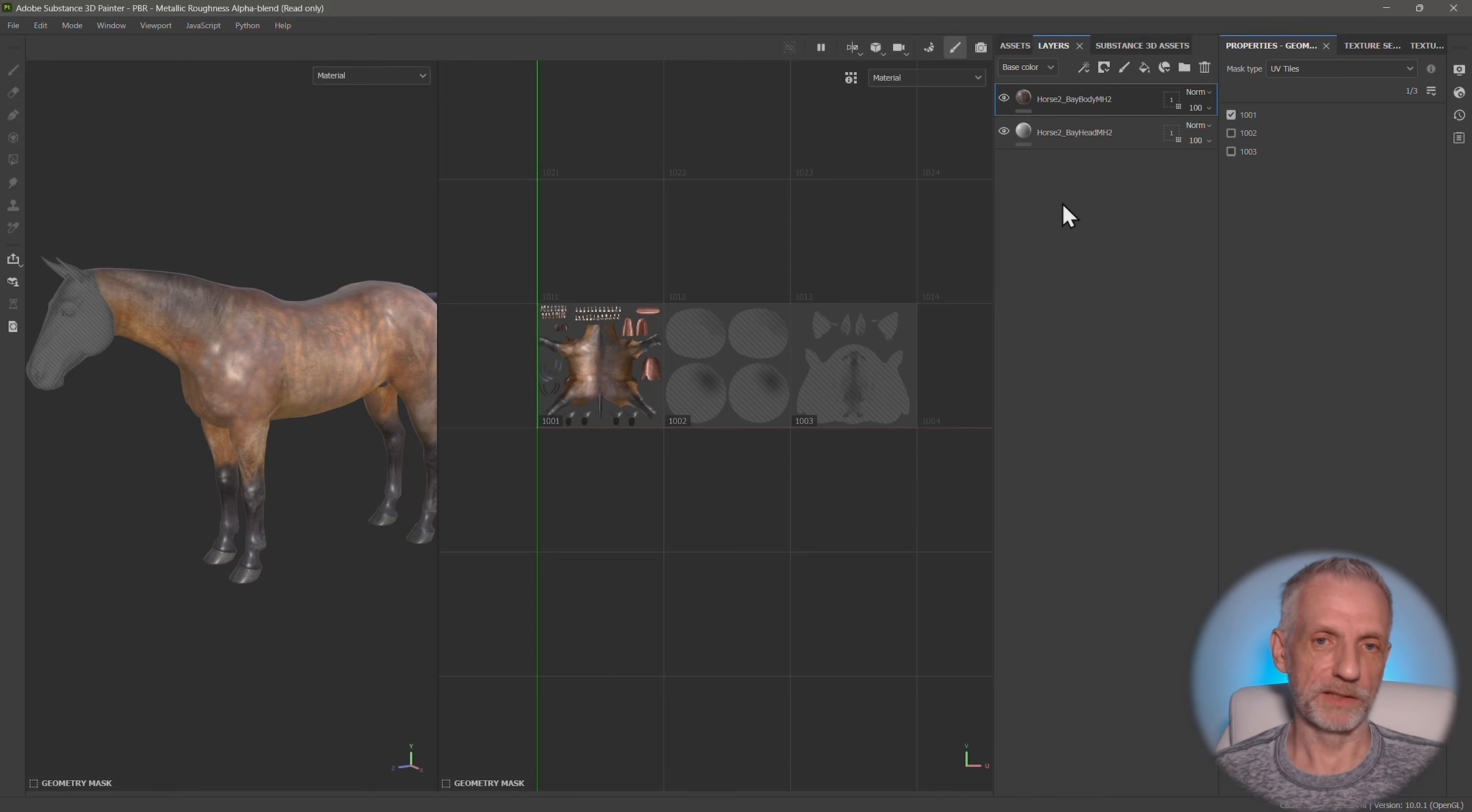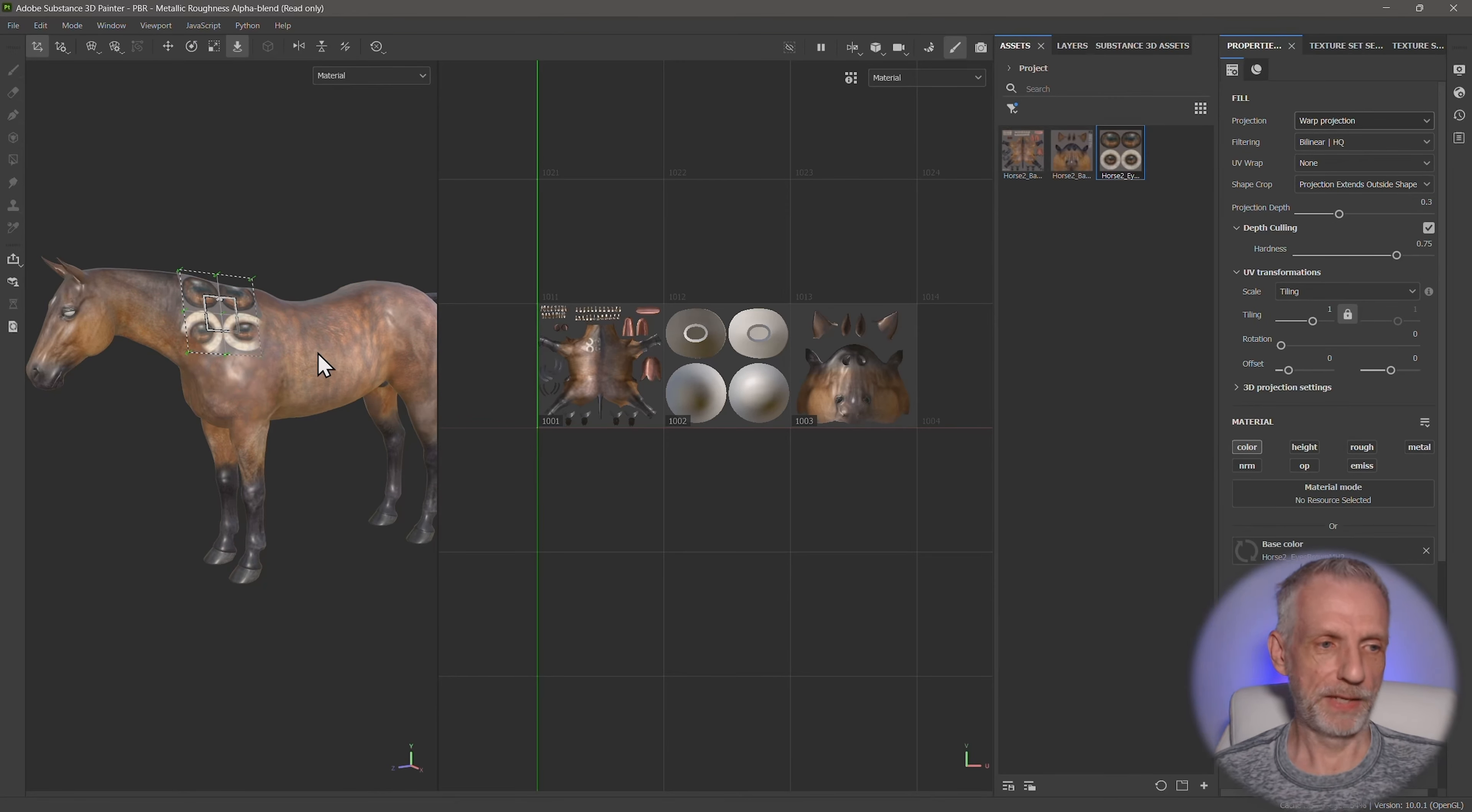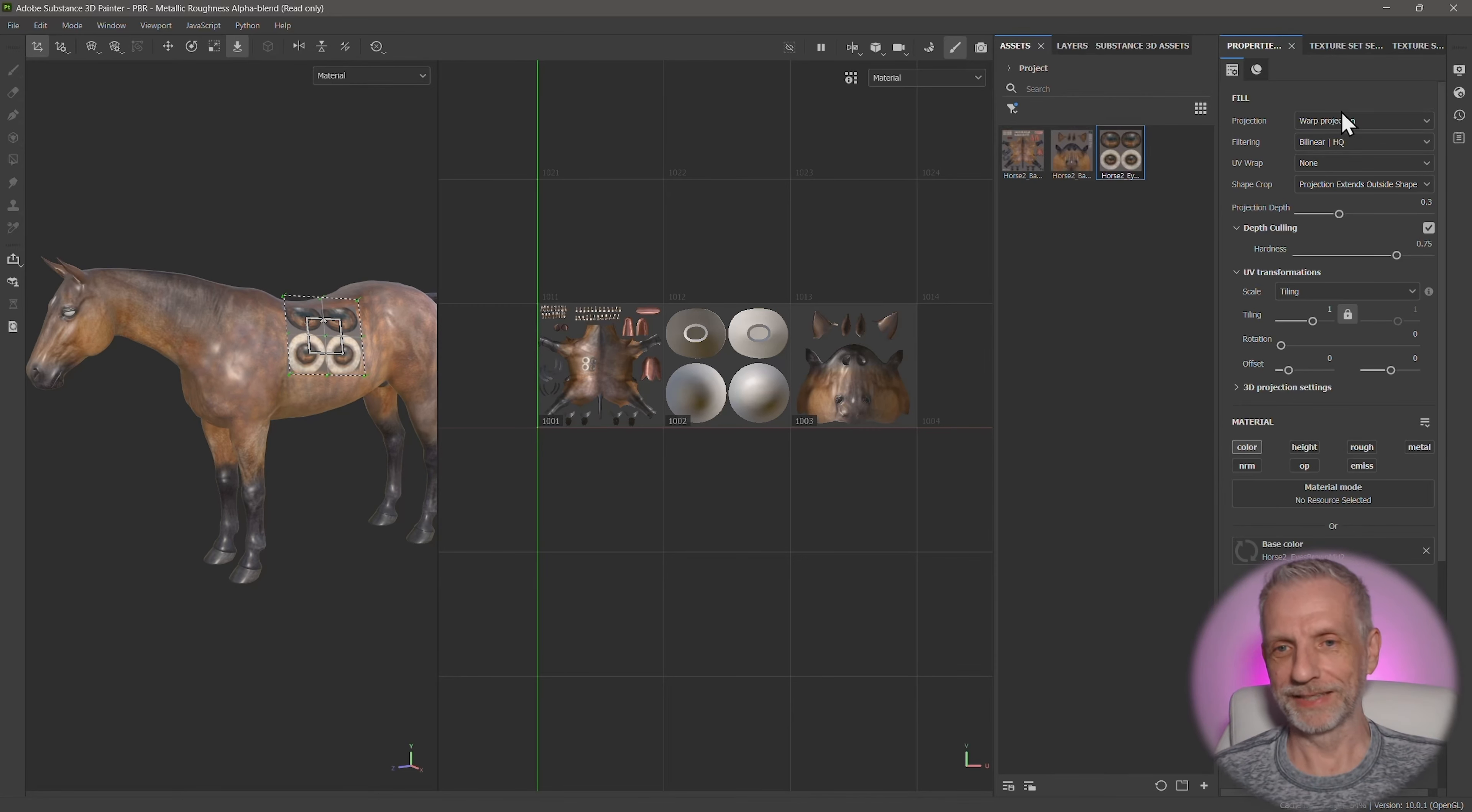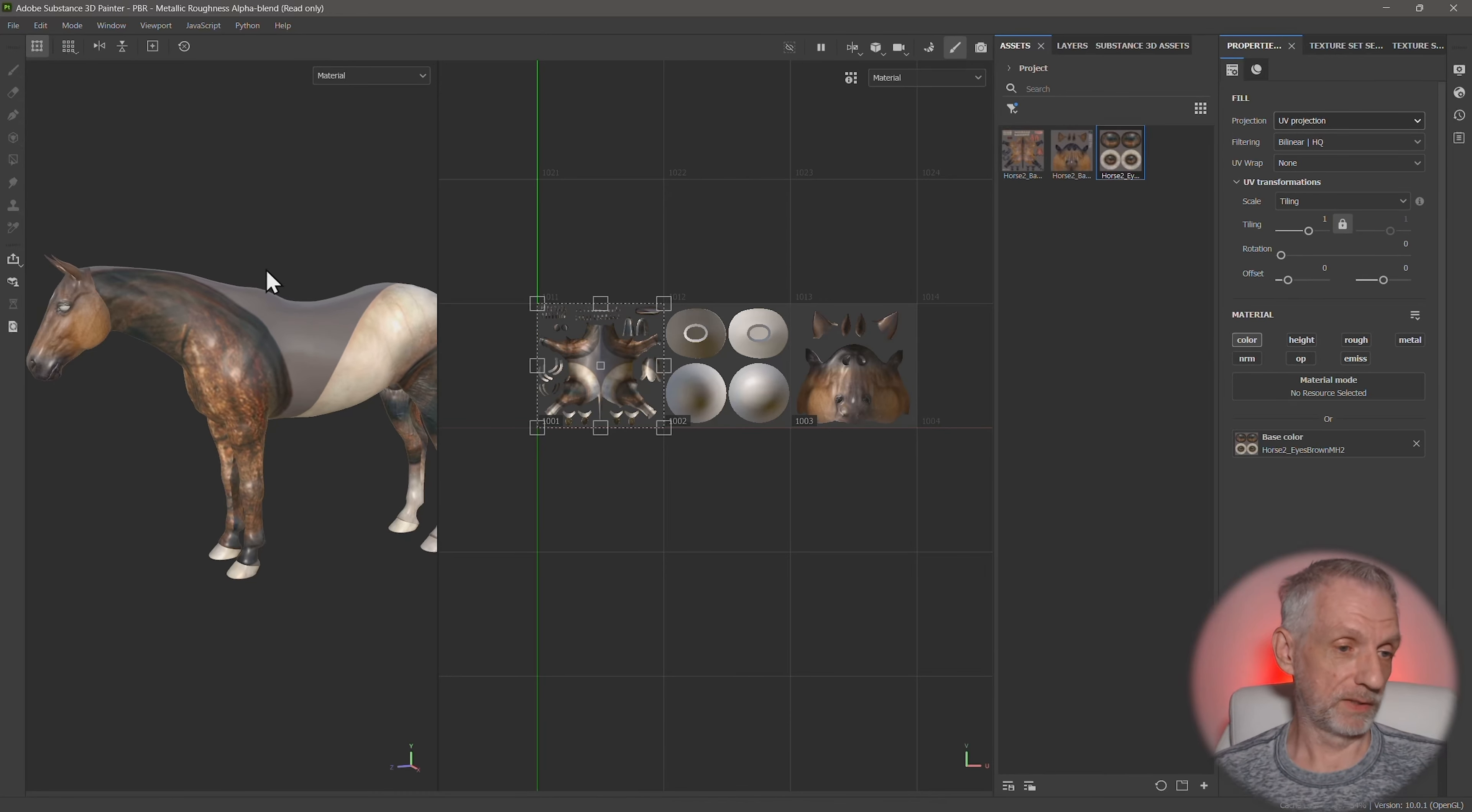Left click and drag that onto here, base color and the eyes. That is actually quite exciting to put the eyes on his body. We don't want to do that. So warp projection, change that to UV projection. And once again, we have that masking problem.